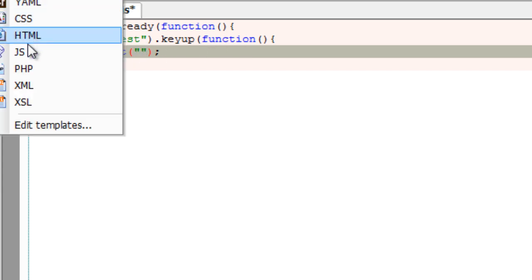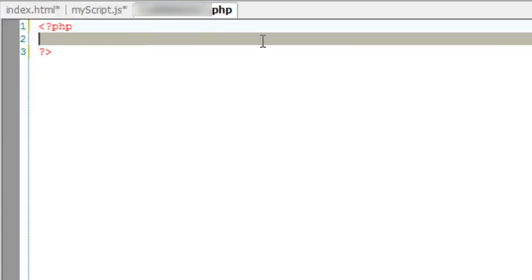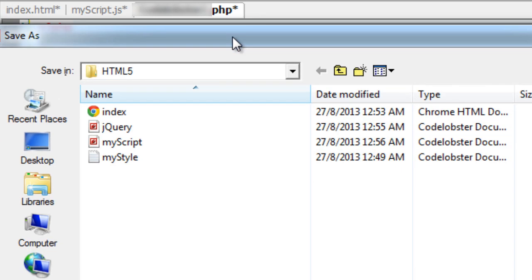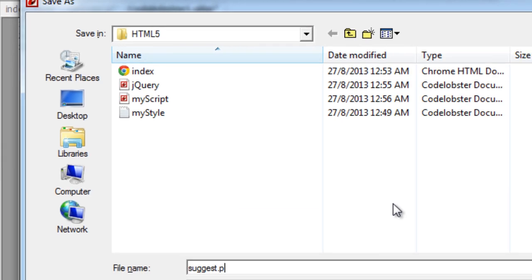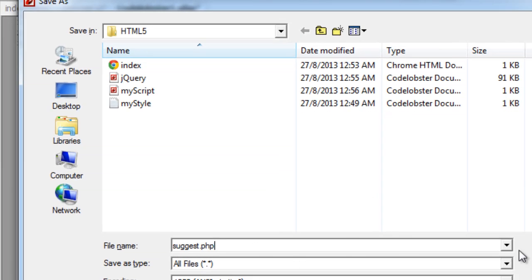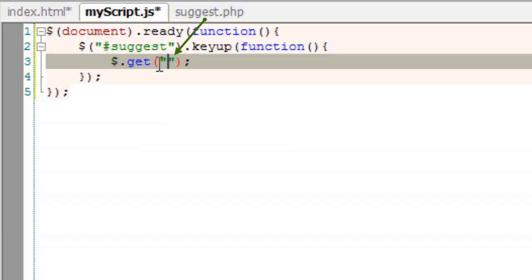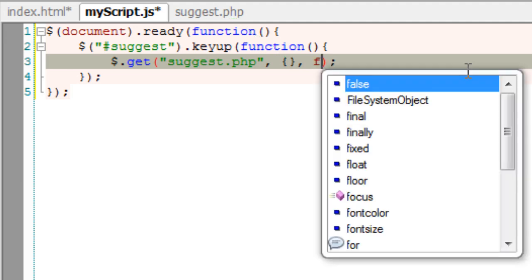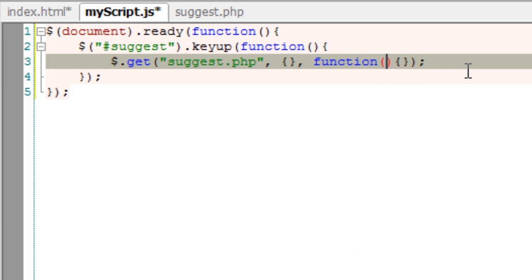I'll just create the file - that is the PHP file which connects to our database and processes the data and outputs it. I'll name this as suggest.php, so I'll write down the PHP file name here. The second field is the input we need to pass to suggest.php.